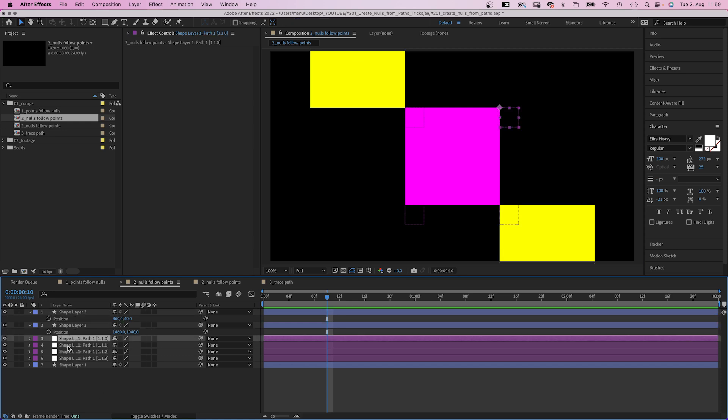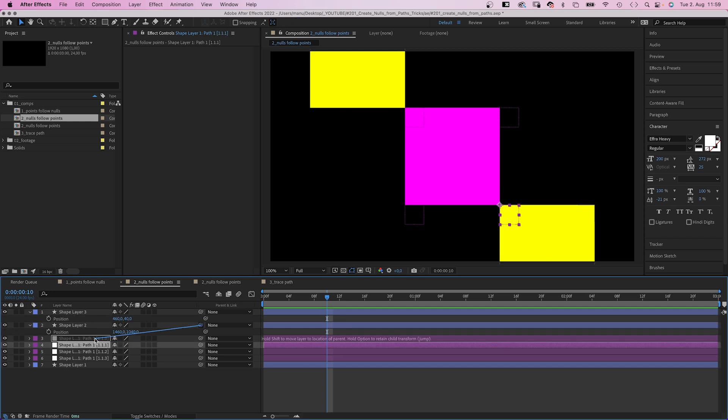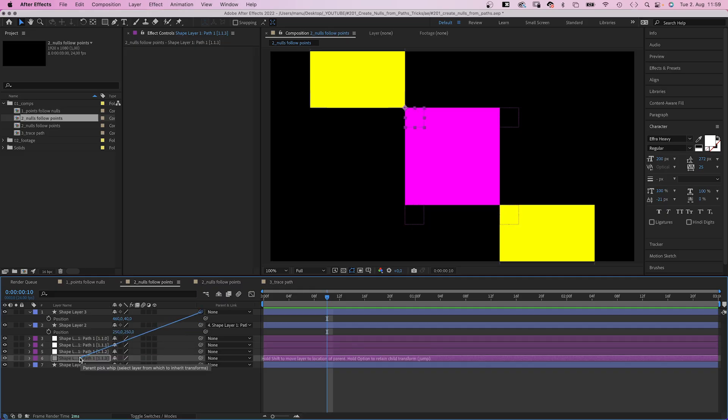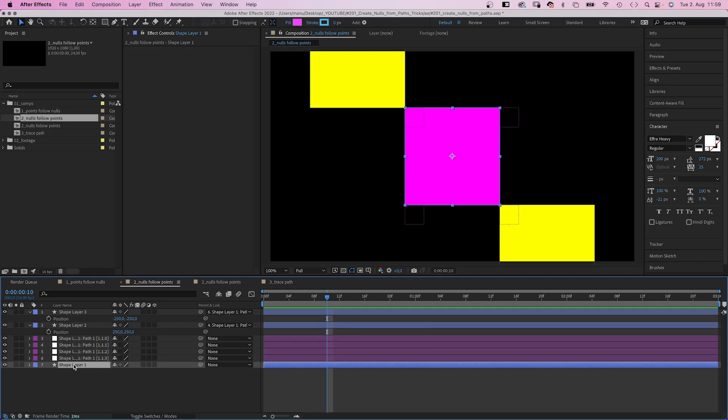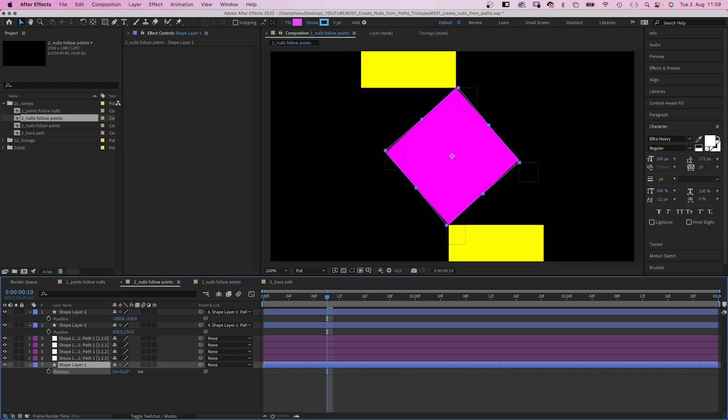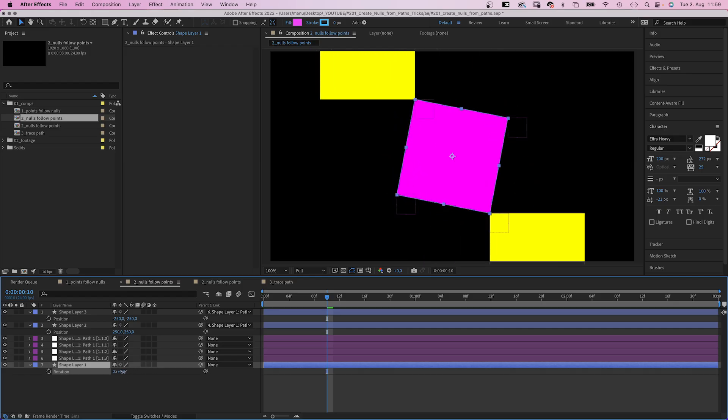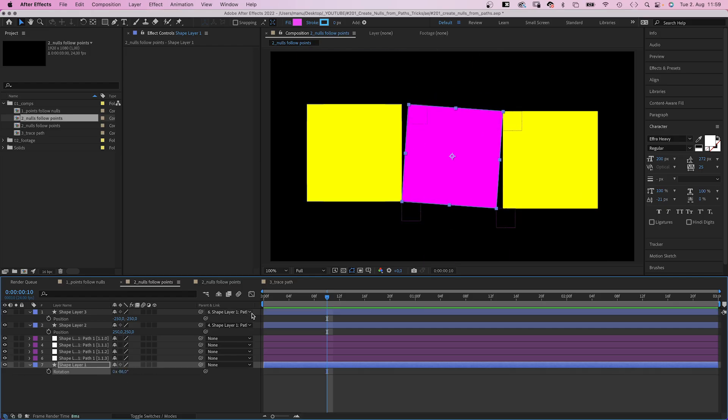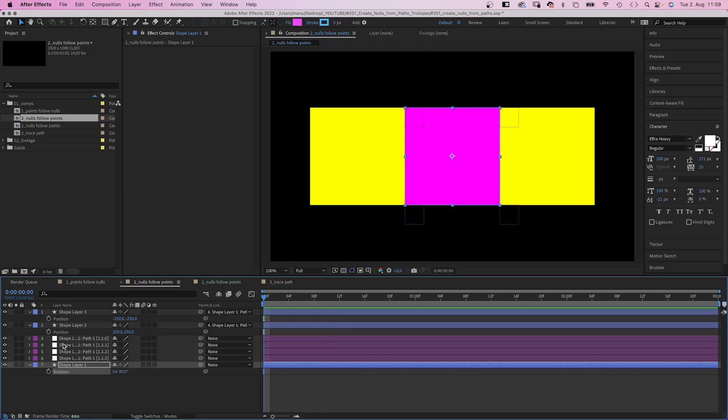Then we link the upper shape to the upper left null. The bottom yellow shape to the bottom right null. And by rotating the center shape, we move all three shapes. Let's start with minus 90 degrees at the beginning. We set a keyframe.